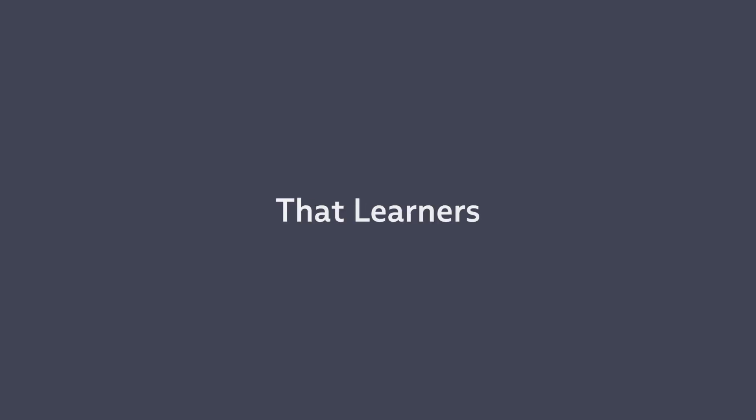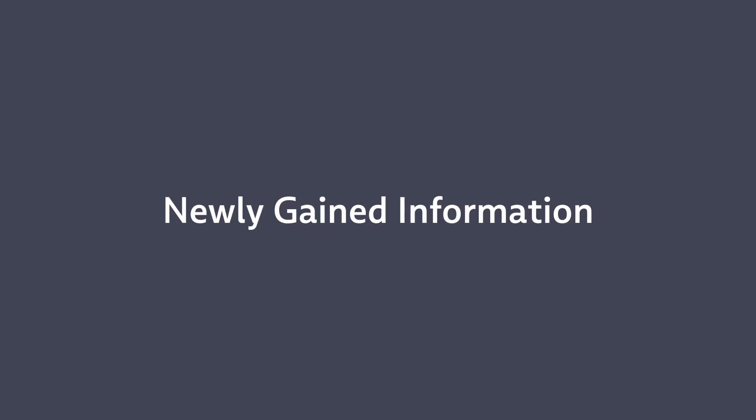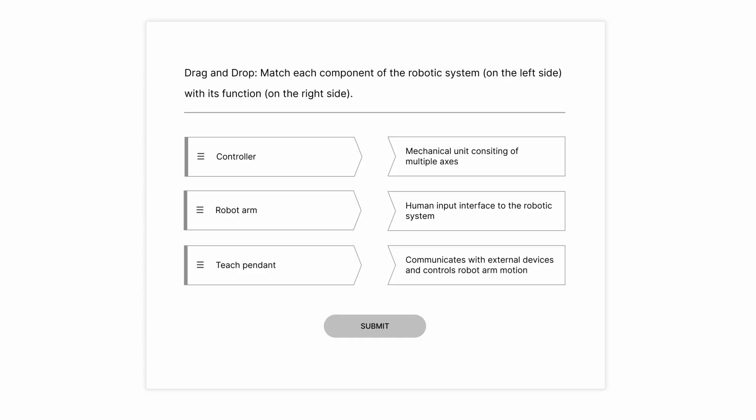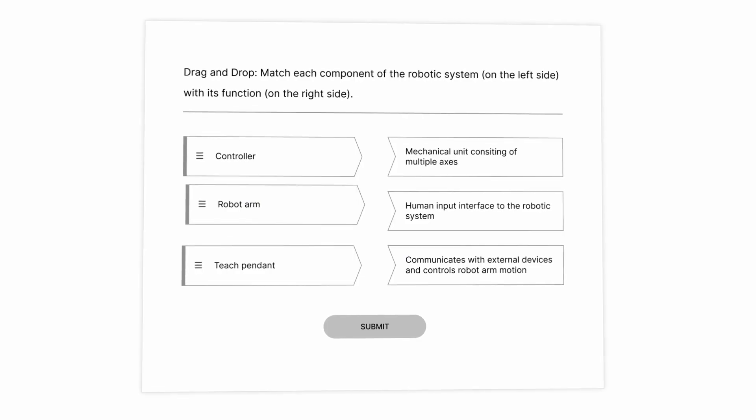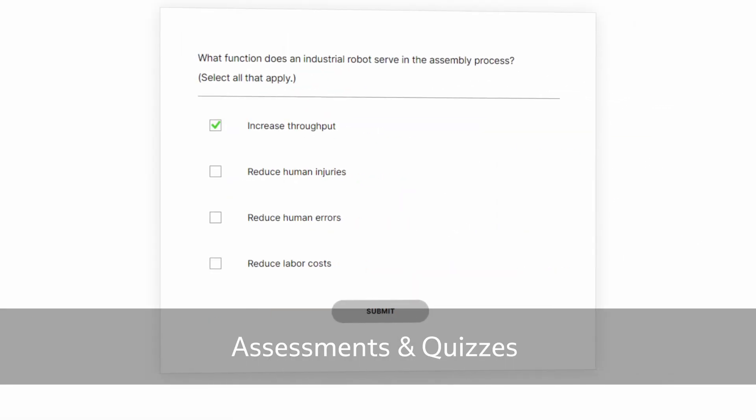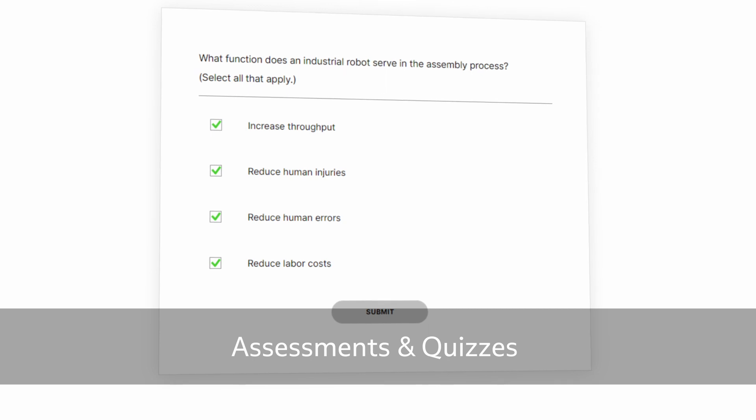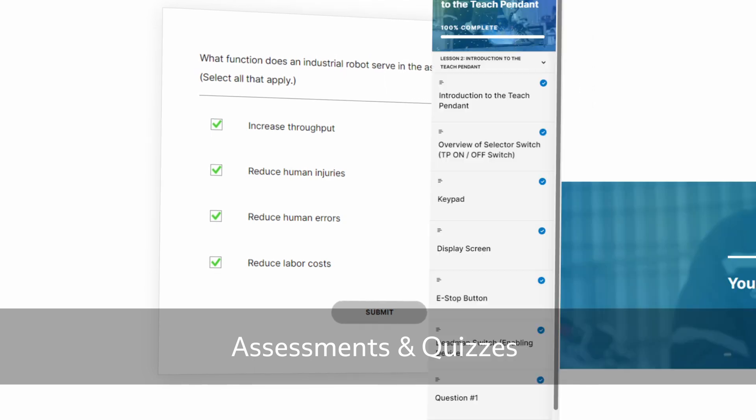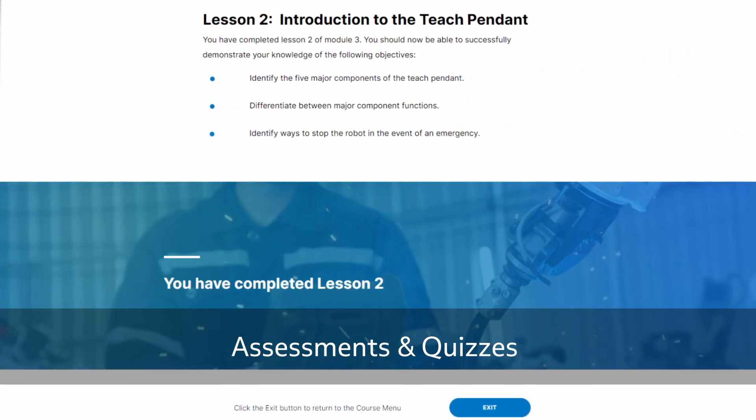Are you concerned that learners may not retain the newly gained information? That is why we provide assessments and quizzes to ensure your team is fully prepared for the challenges of tomorrow.